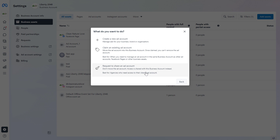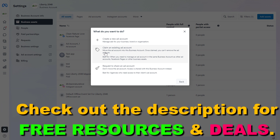As you can see, you have three options here. You can first create a completely new ad account if you want to do that. But if you want to add a Facebook ad account you have already created to this Meta Business Suite account, then you have to select the second option, which is to claim an existing Facebook ad account. In this case, we would move this Facebook ad account into the business account, and once claimed, you can't remove the ad account, so keep this in mind.